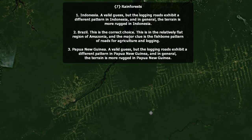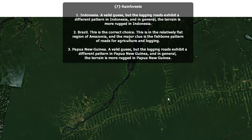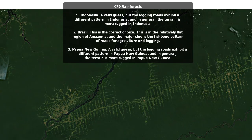The primary clue was this fish-boning pattern of roads for agriculture and lodging and villages. Indonesia is a valid guess, but the logging roads exhibit a different pattern there, and in general the terrain is much more rugged in Indonesia. Papua New Guinea is also a valid guess, but the logging roads again exhibit a different pattern, and in general the terrain is more rugged in Papua New Guinea.